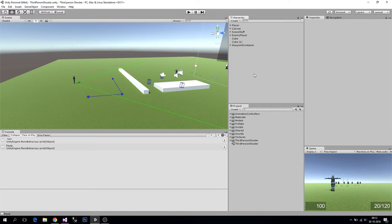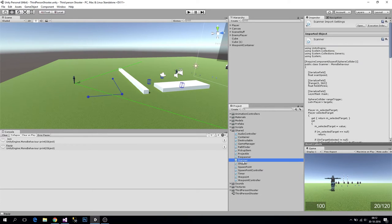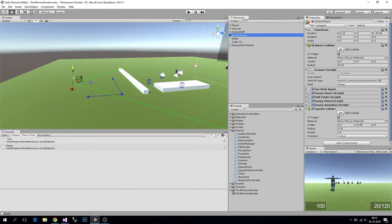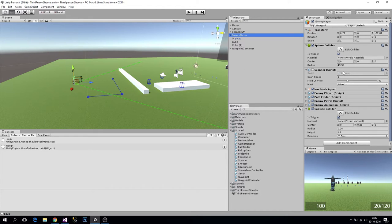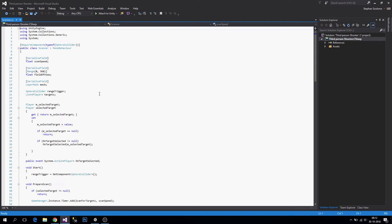In this video we will work on our scanner system. We are going to make our scanner more generic so we can use it for different types to scan for — for example our enemy players. Right now it's only scanning for players, but maybe we want to scan for obstacles or whatever.